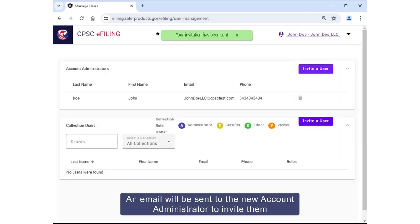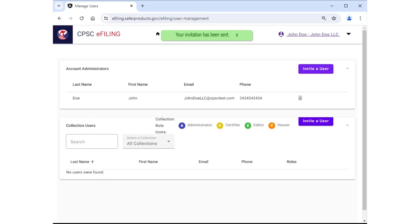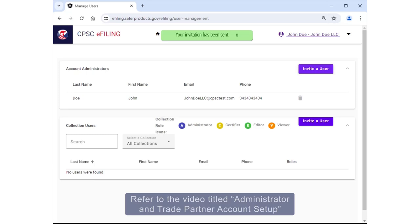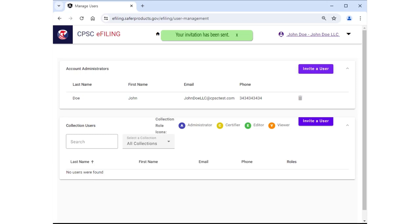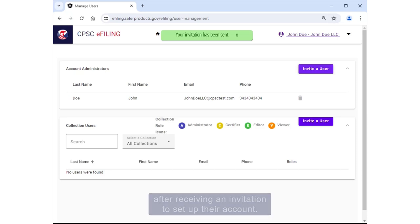An email will be sent to the new account administrator to invite them to the business account to collaborate with the highest level of permissions. Refer to the video titled "Administrator and Trade Partner Account Setup" to review the next steps for account administrators after receiving an invitation to set up their account.